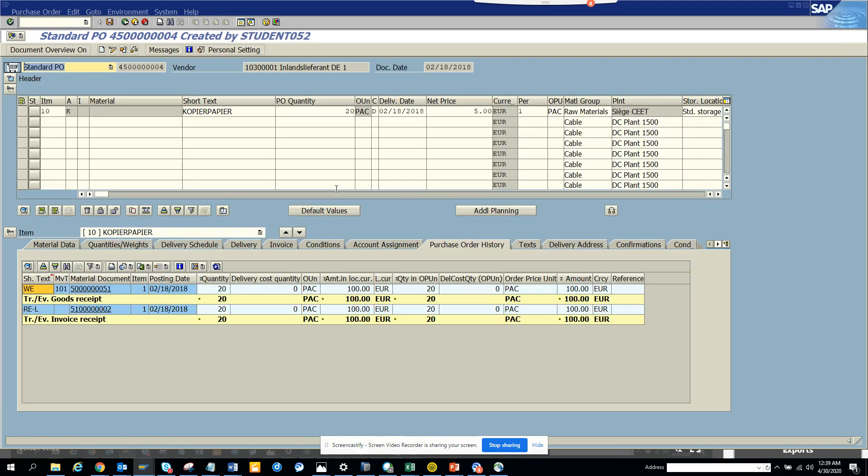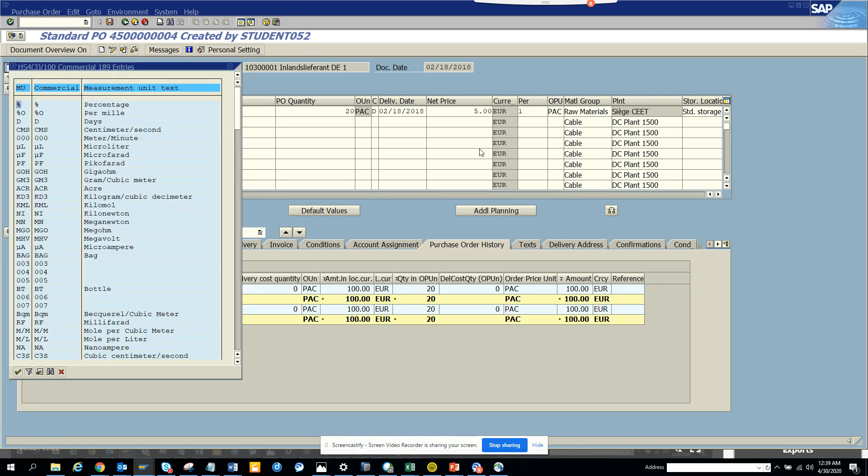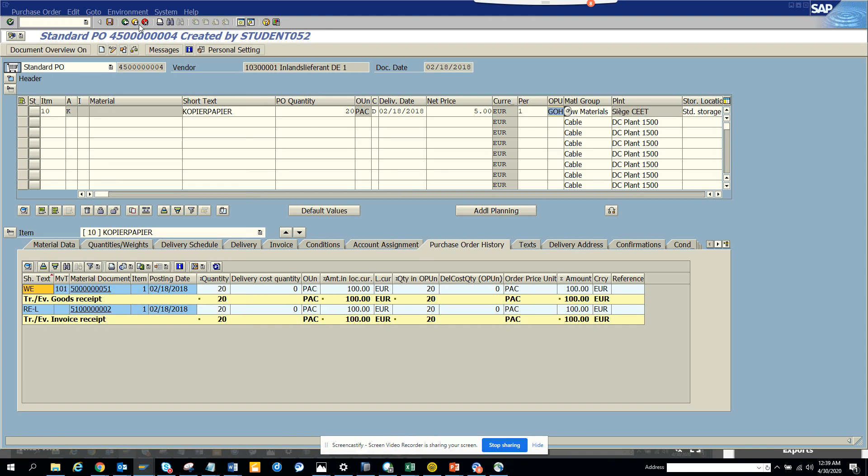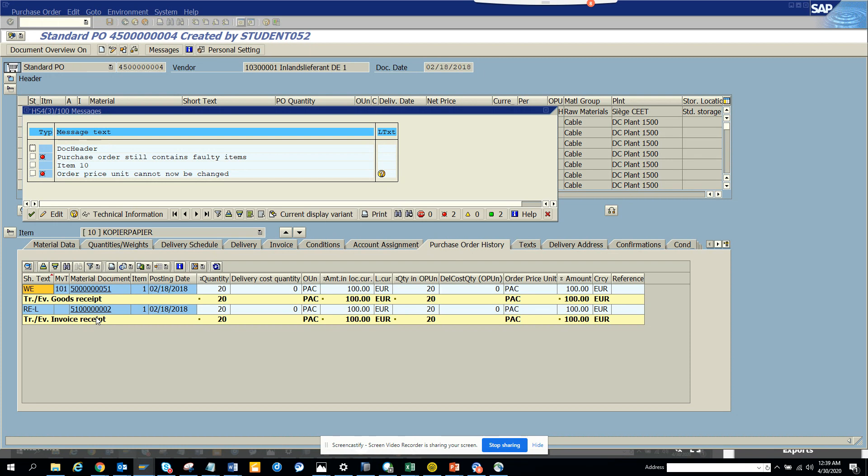Suppose here you have this—I'll just change this unit of things to something else and I will try to save it. The moment I try to save it, I get this message that purchase order still contains quality item, order price cannot be changed.